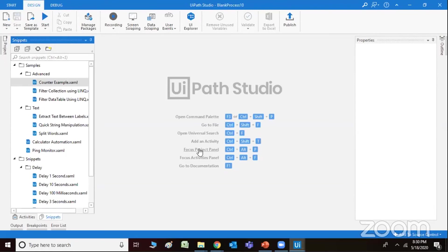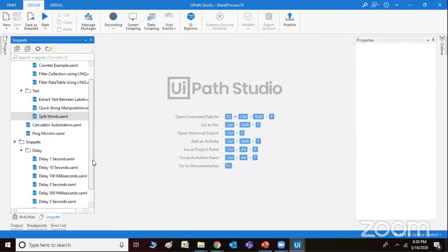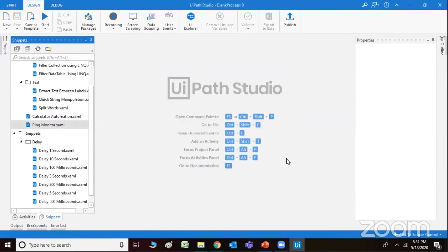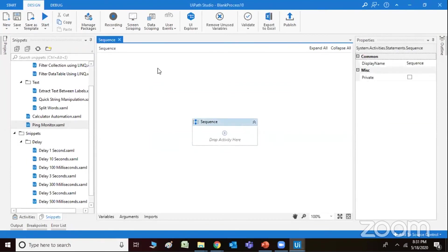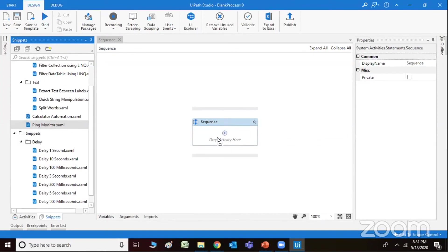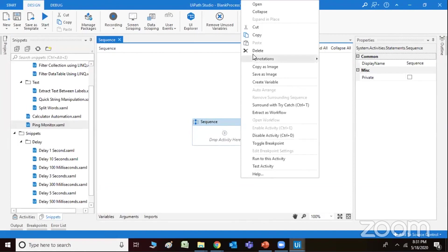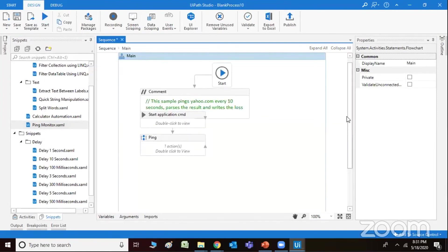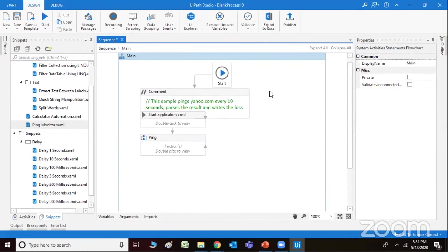Like that, you can try out these particular commands and enjoy these things at your end. You can see there are ping monitor workouts with yahoo.com — every 10 seconds it's going to pass the results and write the logs. Like that, you can create certain kinds of applications. You can even work out with email automations.